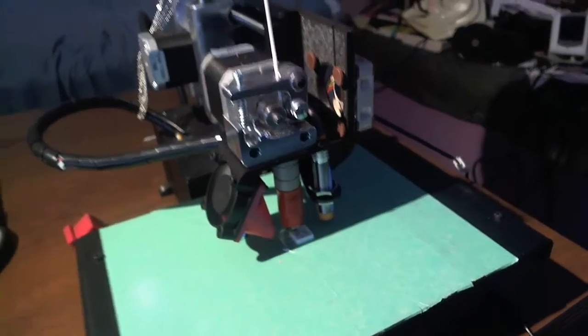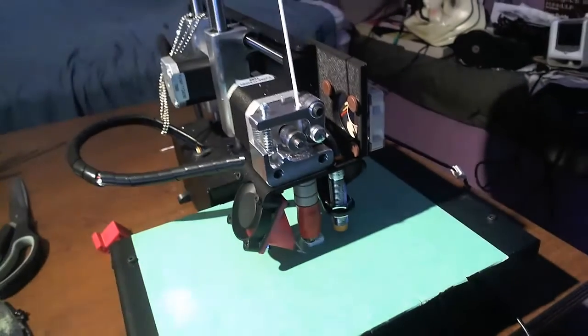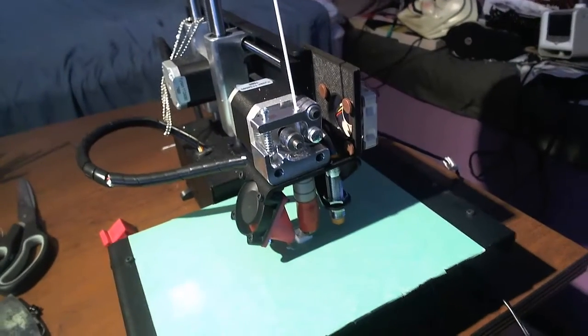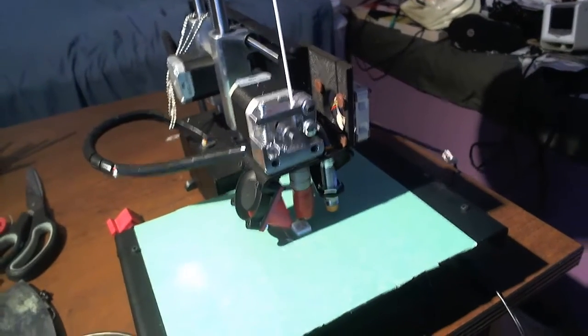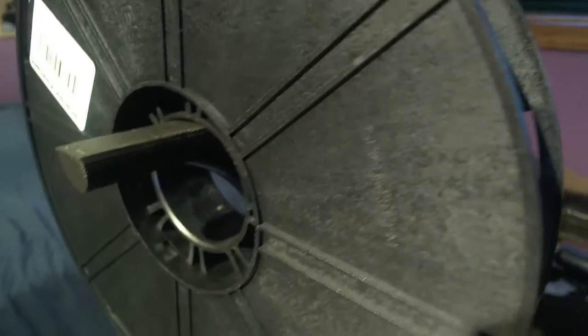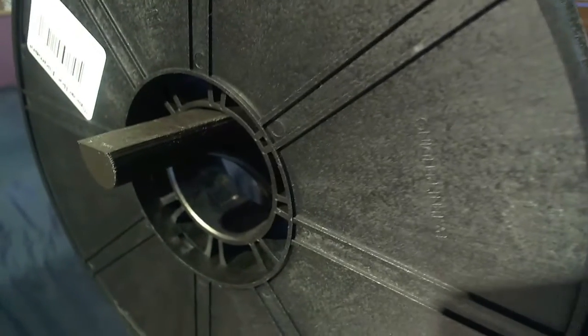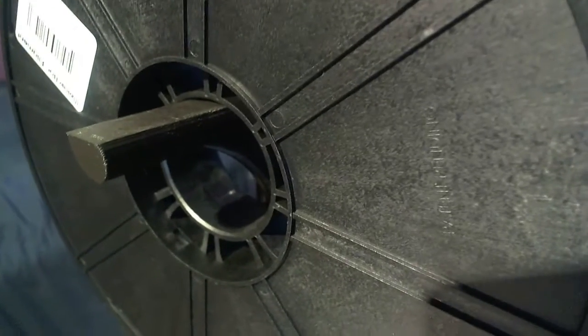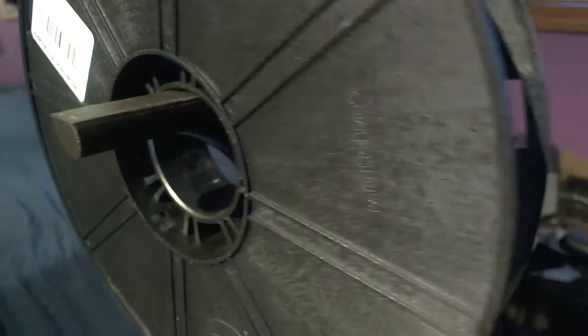I also printed off a filament spool holder which comes incredibly in handy. Here's a look at it right now. Incredibly simple print and works incredibly well.